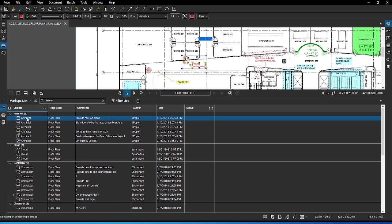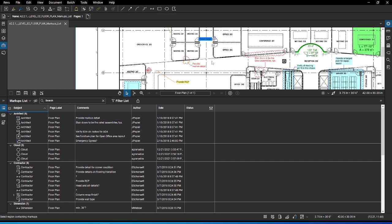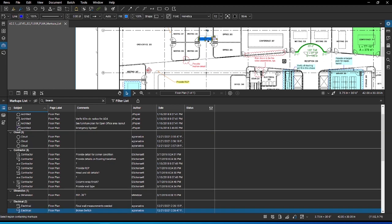Also, when you select the markup on your drawing, that markup will be highlighted in the markup list. To start, ensure that you are seeing the data relevant to your workflow by turning columns on and off.